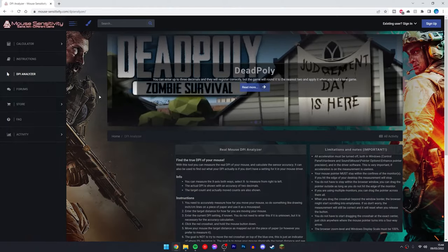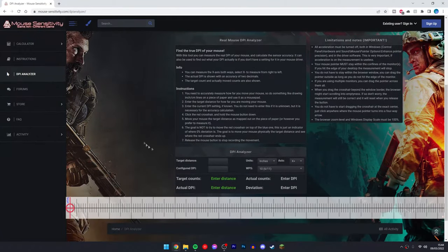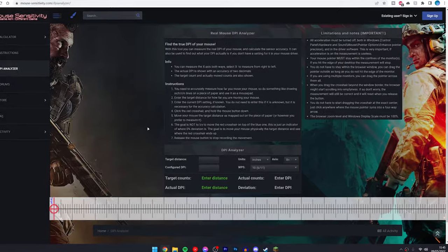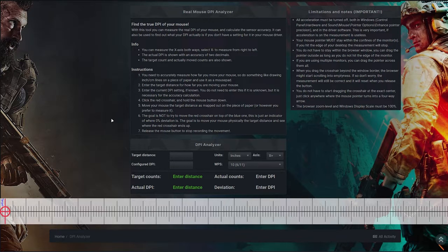You should be taken to a website that looks like this. We want to scroll down slightly until we get to this section here. The idea is to find out what our mouse DPI is based on how far we can physically move the mouse on our mouse pad. If you're using a laptop, it would be based on how far you move your finger on the trackpad. This will require some measuring.